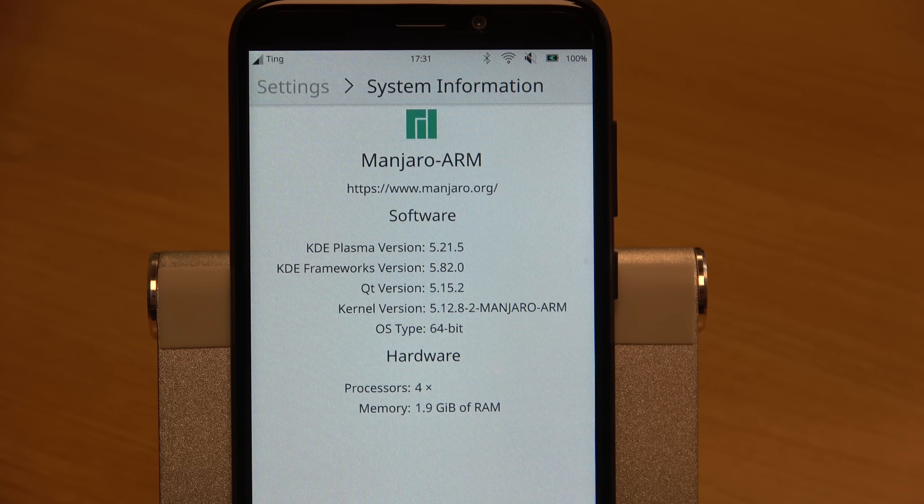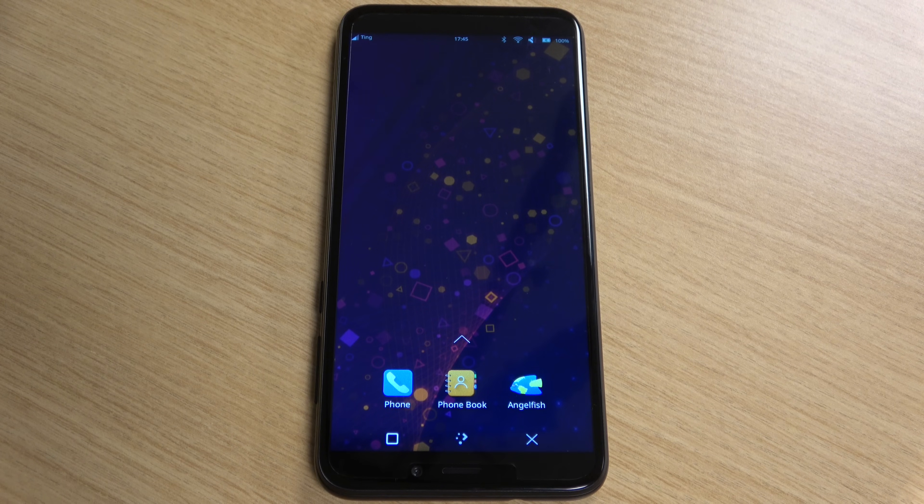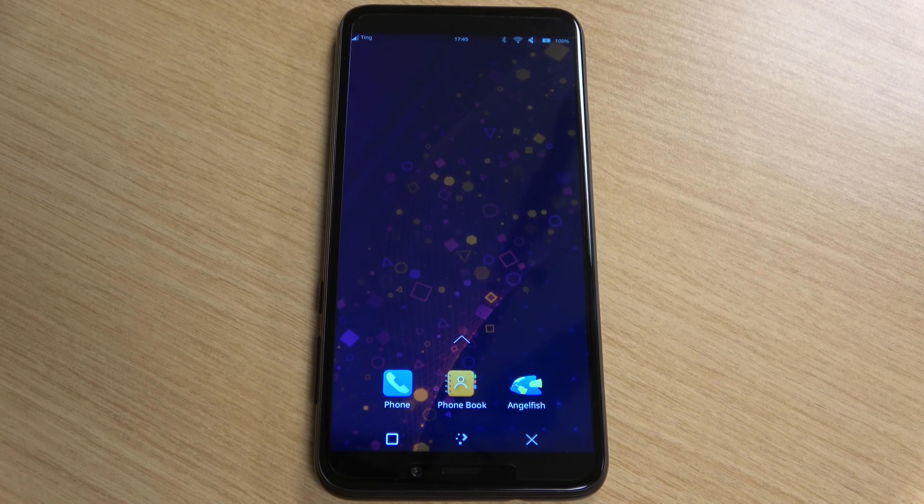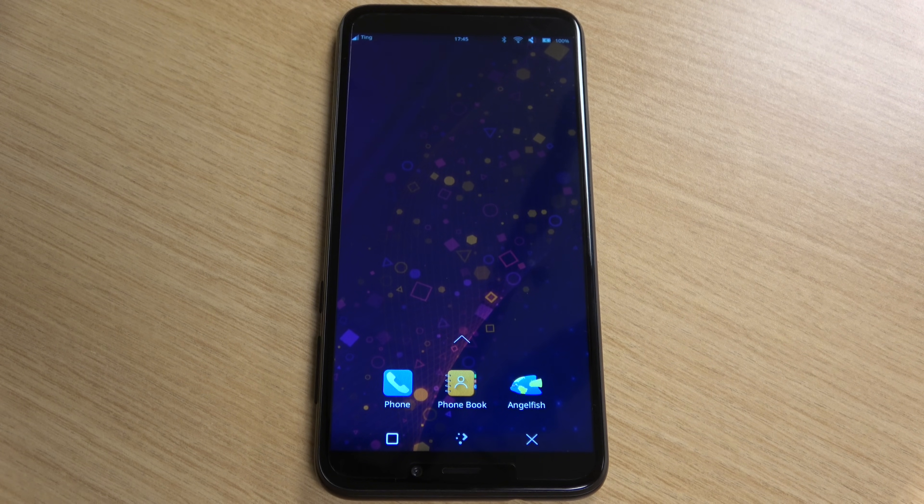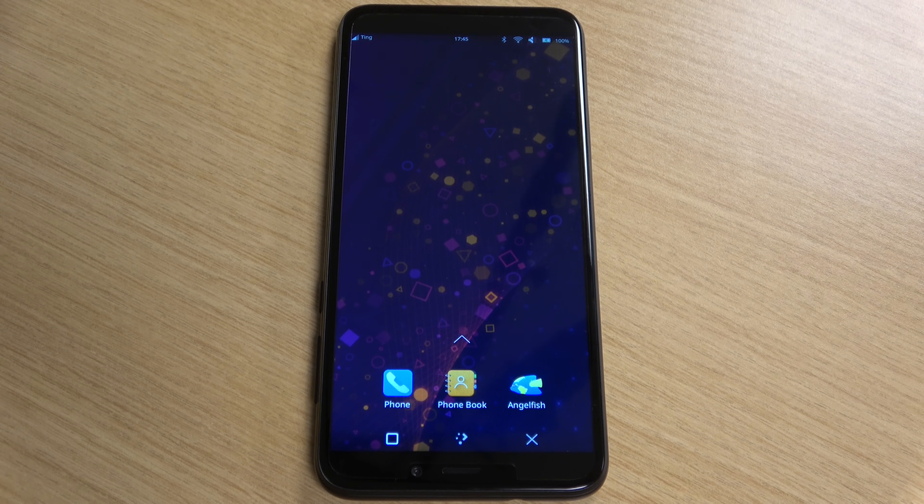It has an IPS display with a resolution of 1440 by 720, 16 gigabytes of eMMC storage, 2 gigabytes of RAM, and a 64-bit quad-core 1.2 gigahertz ARM Cortex-A53 CPU. So it's not really all that powerful, but the specs aren't the worst either. And for 150 dollars, it's probably good enough for basic use cases.